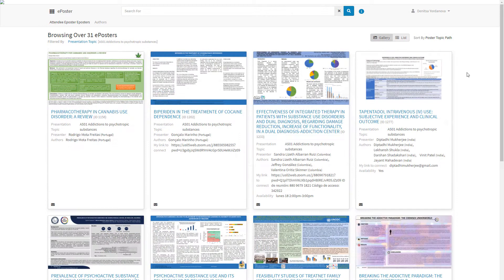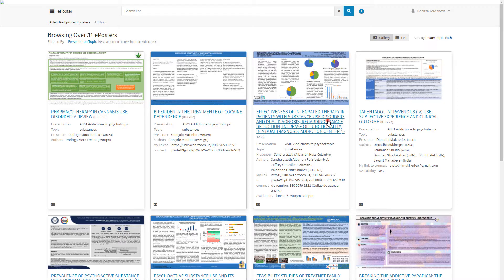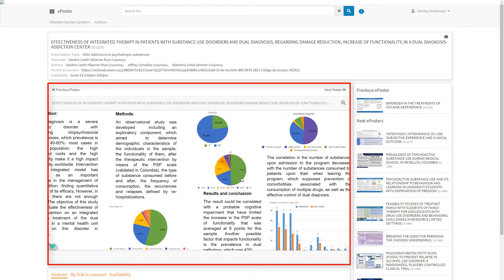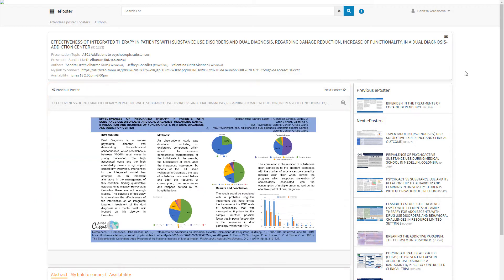Click on an ePoster to open it. Zoom in and out by scrolling with the mouse to comfortably read all the details.